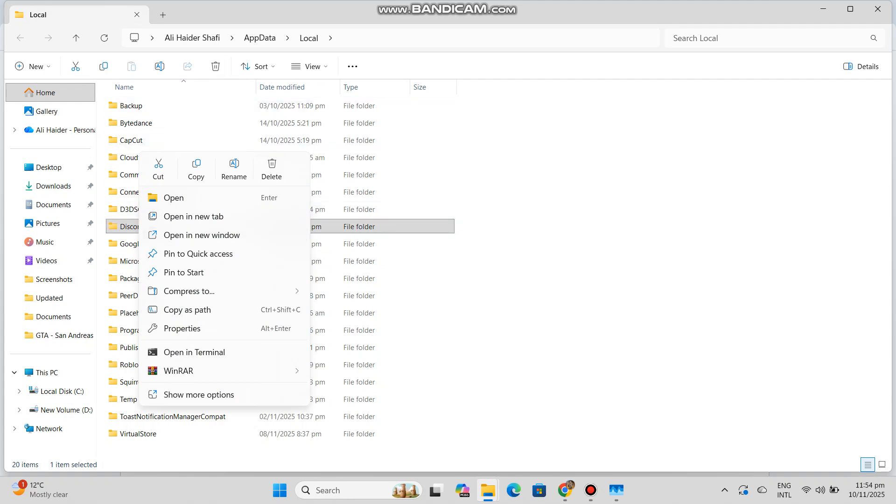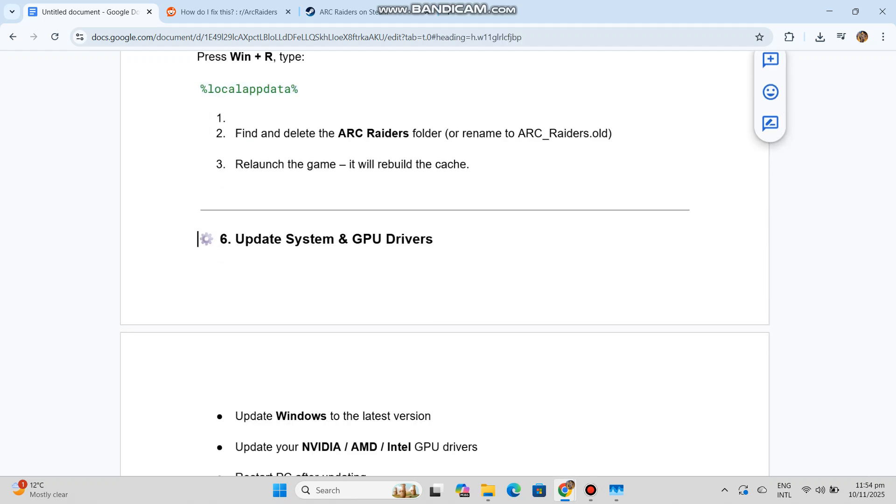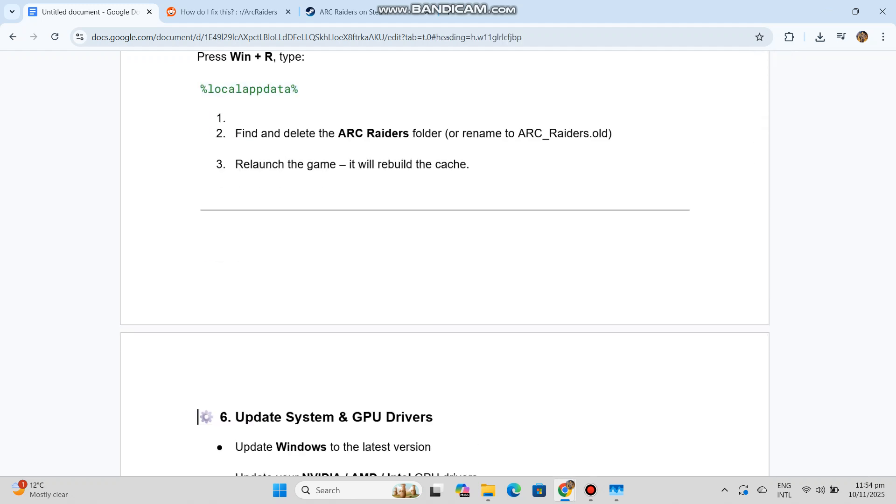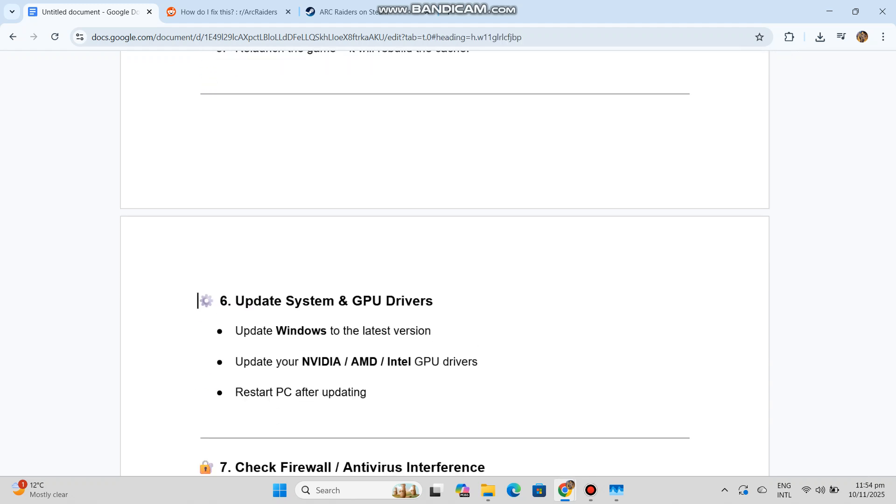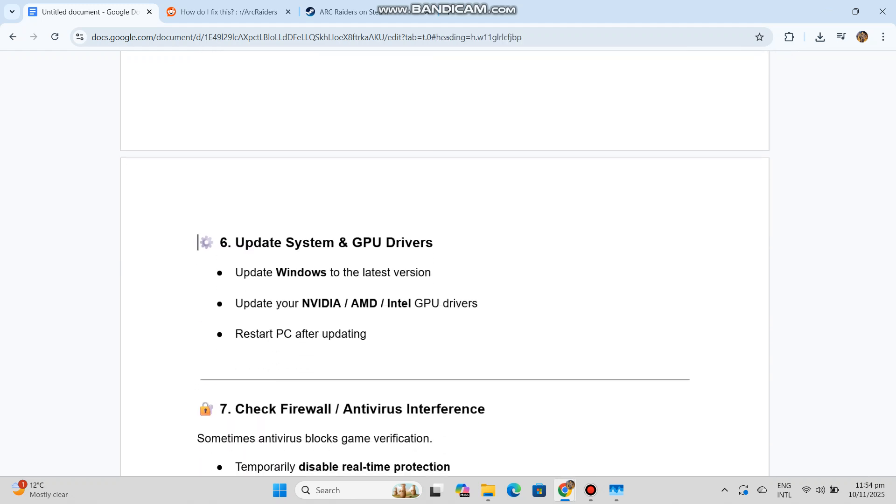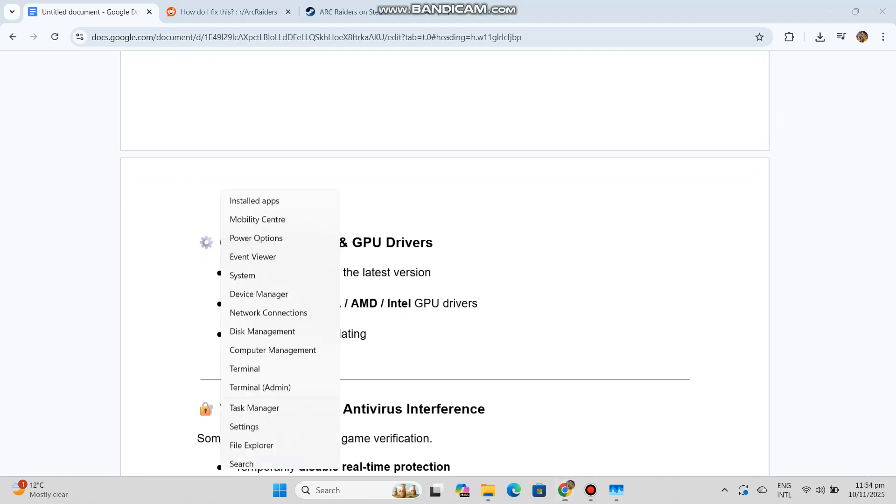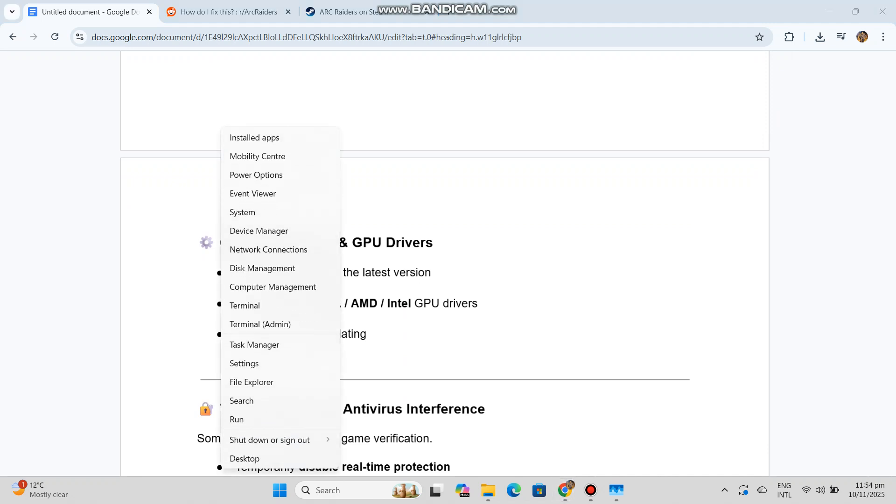Update System and GPU Drivers. Update Windows to the latest version. Update your NVIDIA, AMD, or Intel GPU Drivers. Restart PC after updating.